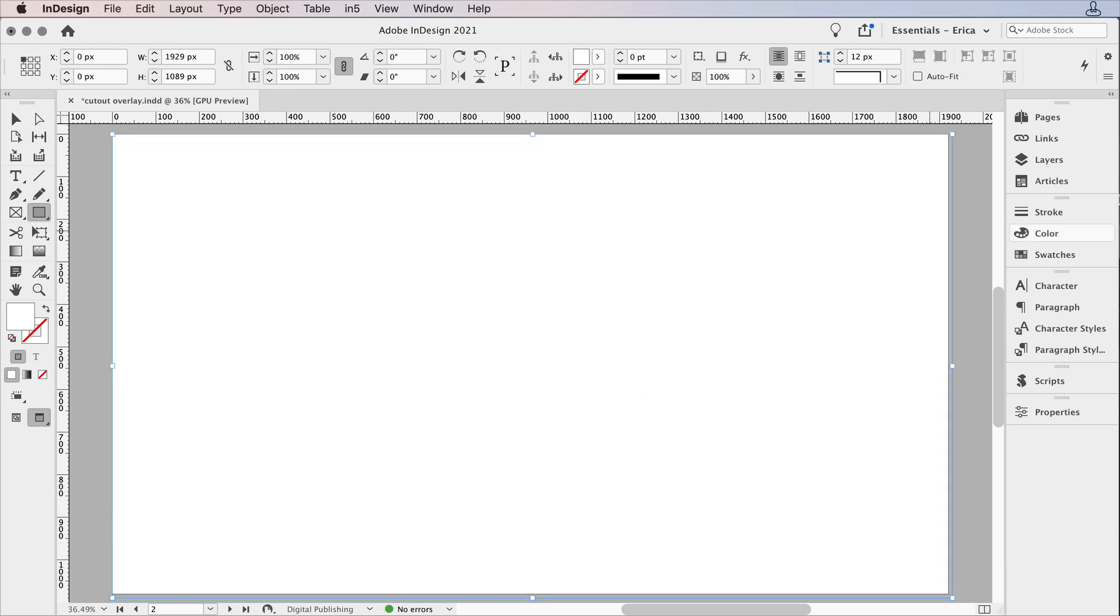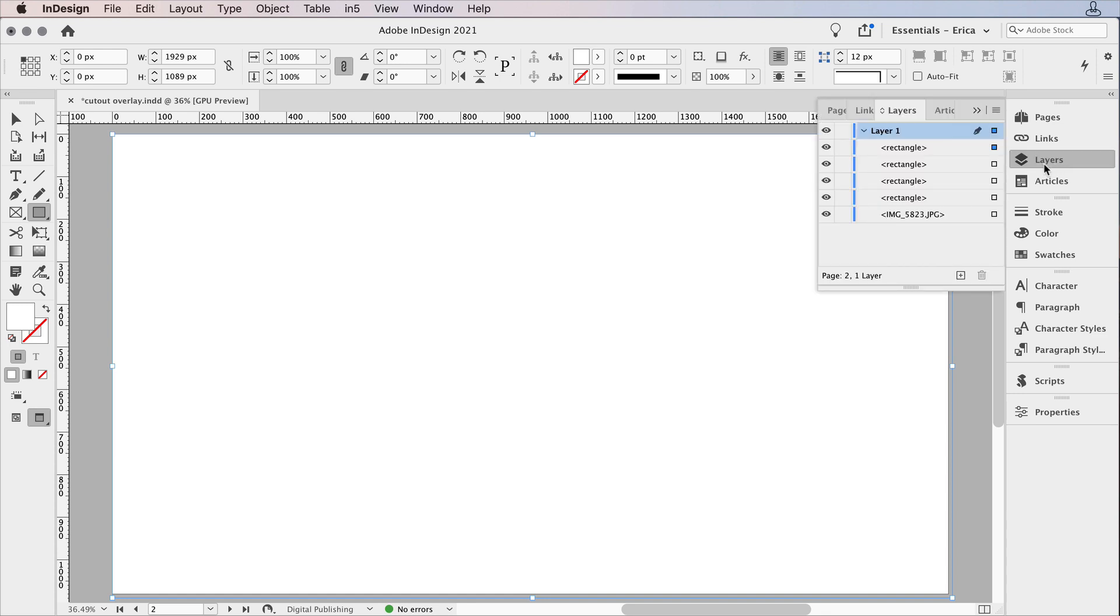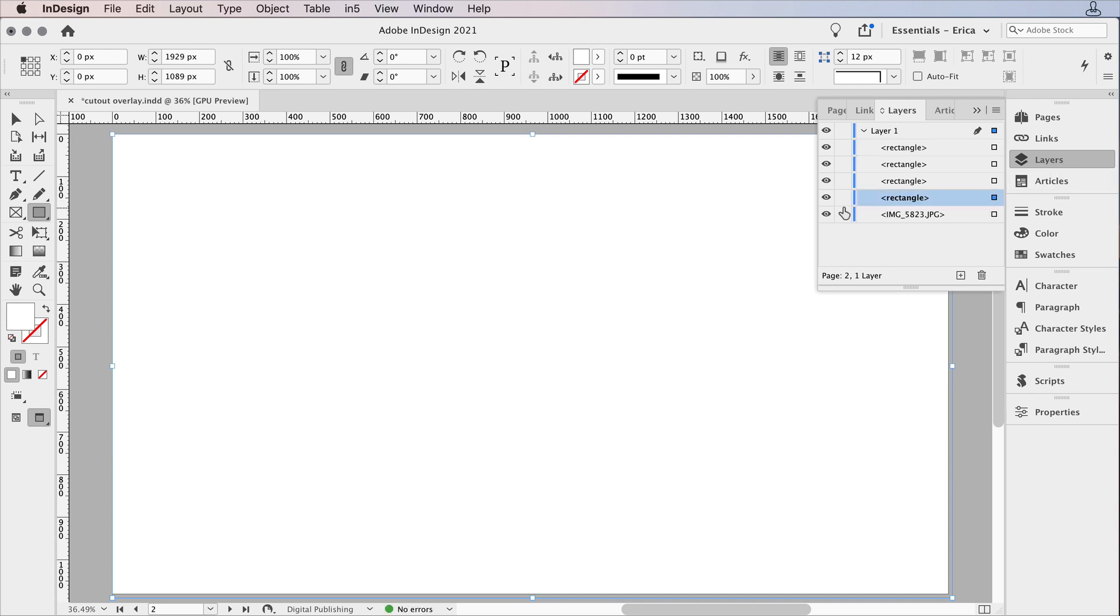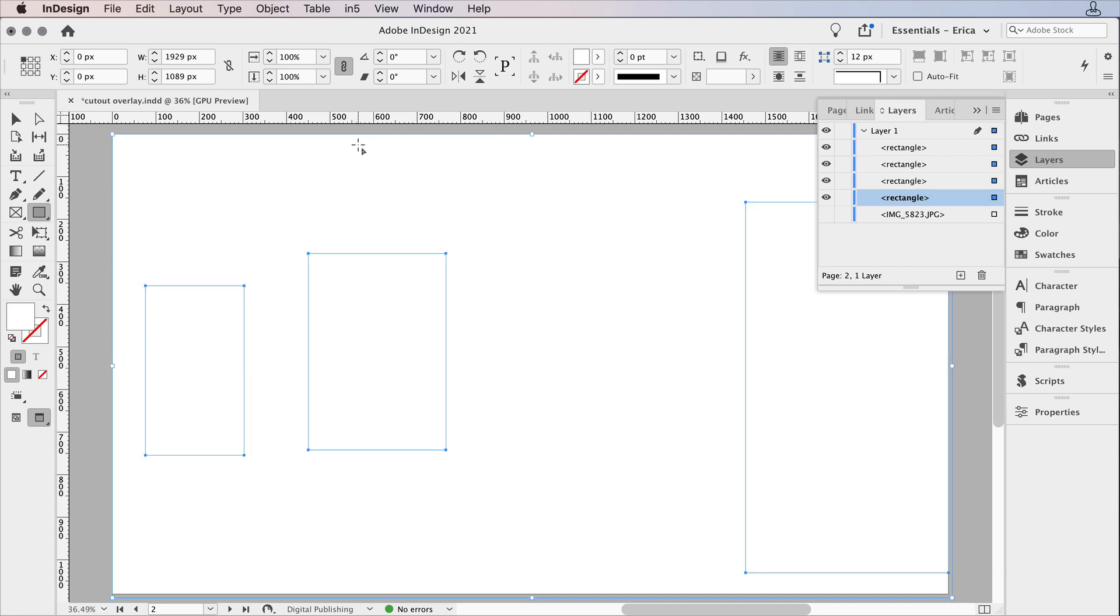And then I'm going to come here to the layers panel, and I just want to move it down, just that rectangle shape I just created, below my other rectangles. And then I'm going to hide that image right now, just so that when I do a select all, it doesn't accidentally grab that image. So I've got the shape that's white. I've got these three shapes here that are set to zero percent opacity.